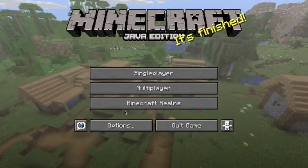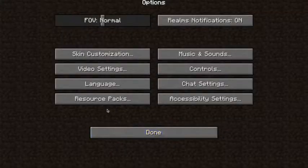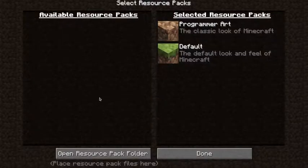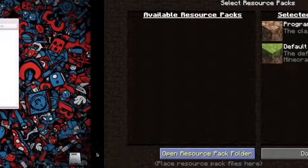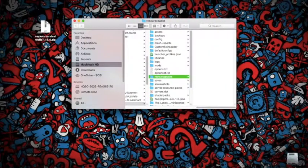You're going to go to Options, Resource Packs, Open Resource Pack Folder, and then Saves.